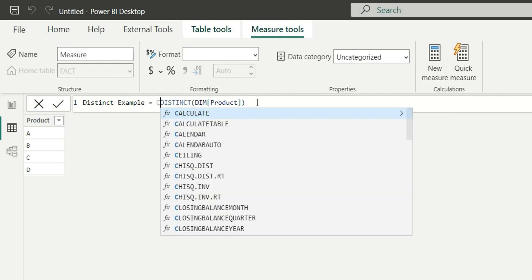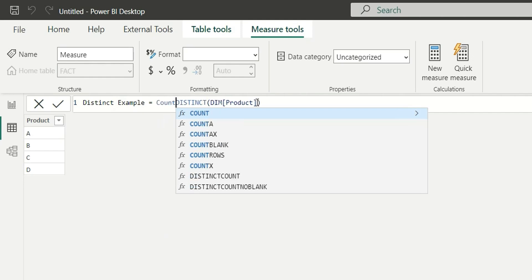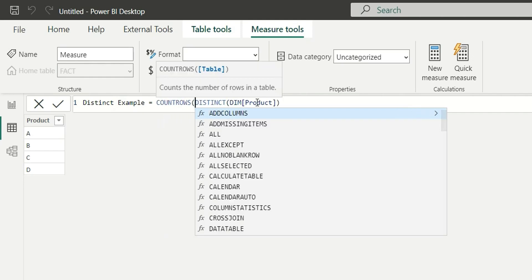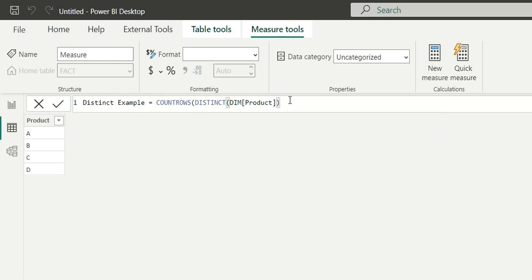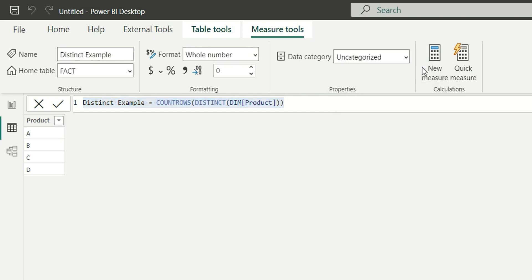It returns the number of rows from the distinct function. Enter. I will copy this and create a measure for the values function as well. Instead of distinct I will replace that with values.